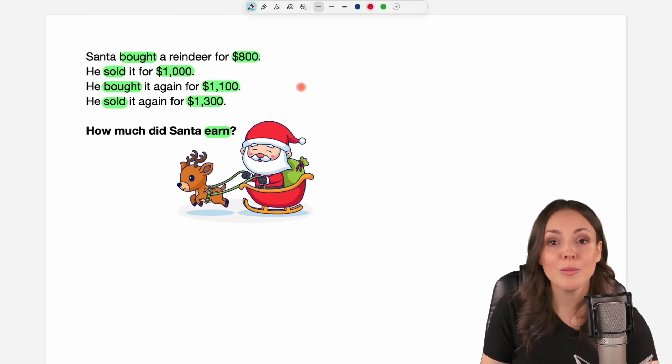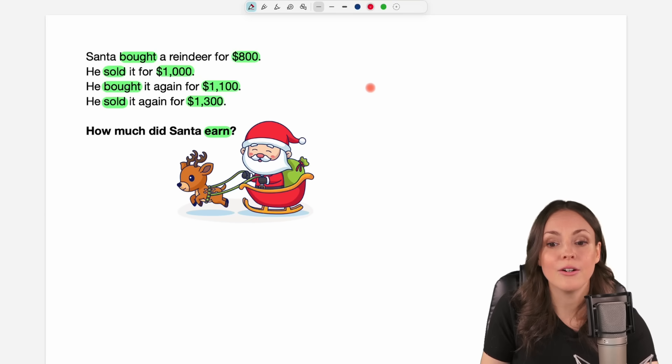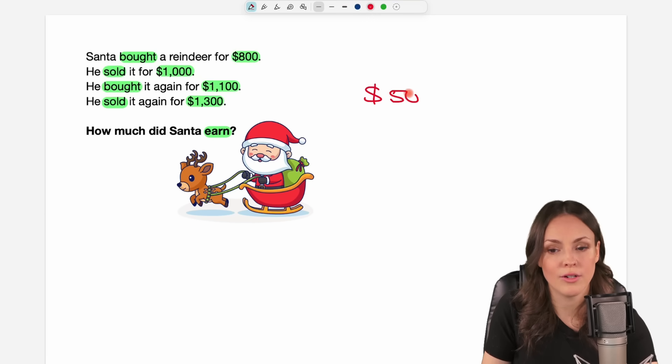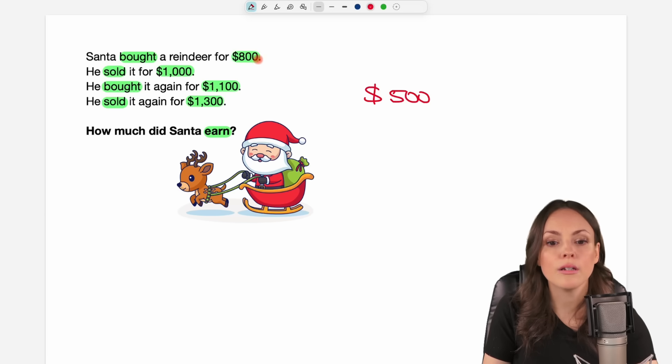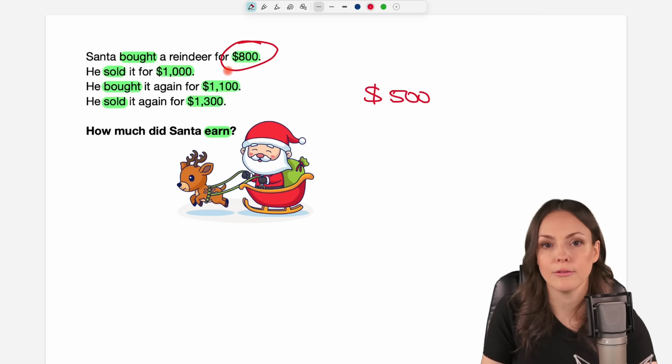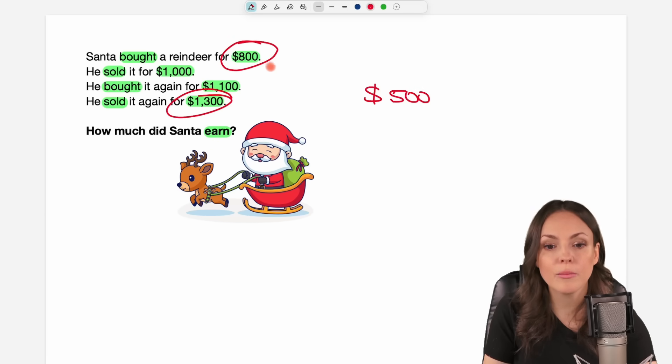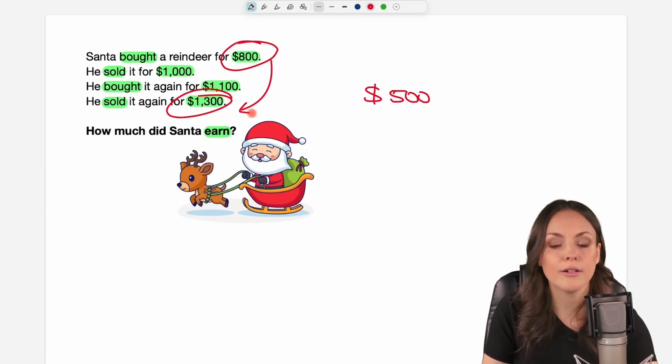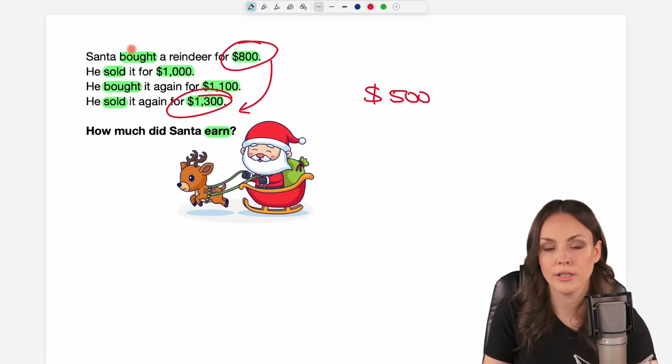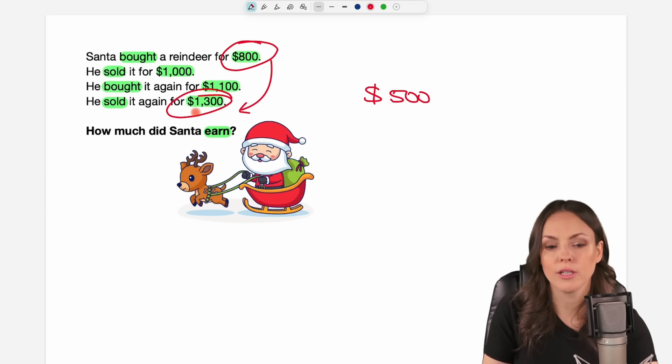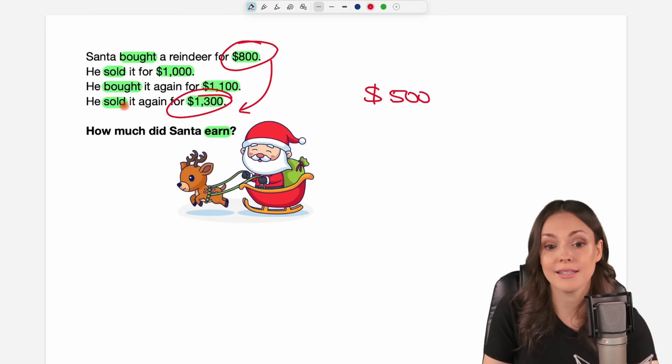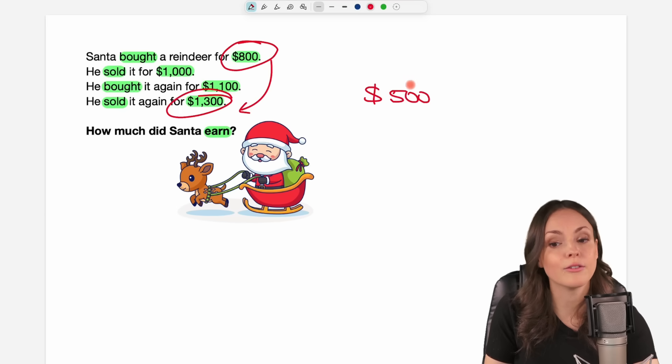Some people also said that he earns $500 because you only have to look at the first number and the last number - from $800 that he spends to $1,300 that he gets again, we have $500 for him. But that is also not correct.